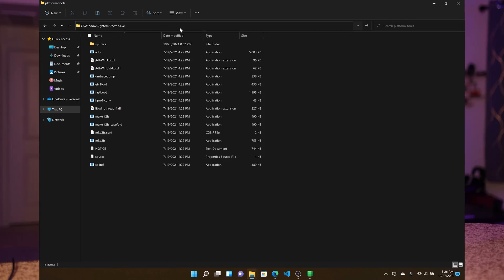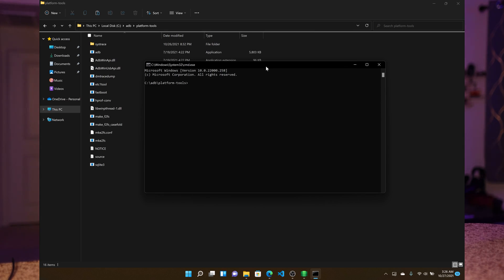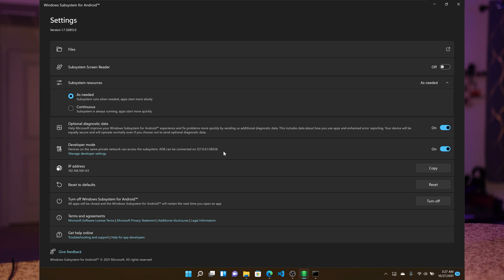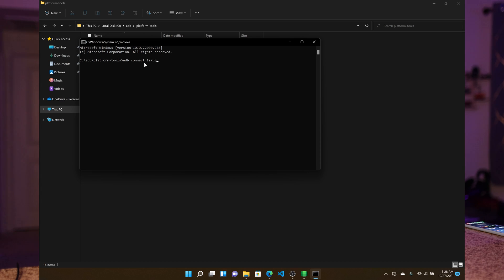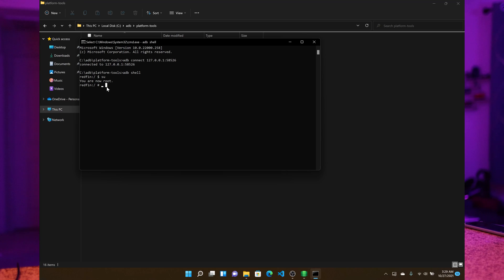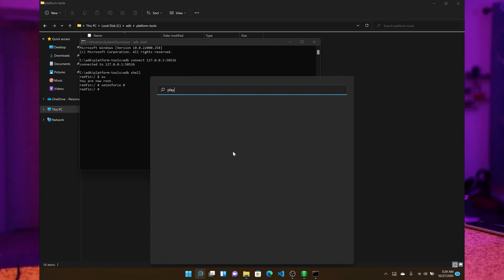Now right-click inside the ADB folder and open in Windows Terminal, which is basically your Command Prompt. Type ADB connect, and then the IP address. If you have a refresh button on the IP address in the WSA settings, click it to get the IP. We have typed ADB connect 127.0.0.1:58526 and it is connected. After connecting, you have to write ADB shell and then SU to go to root. After root, you have to type a final command: setenforce 0, then press Enter.